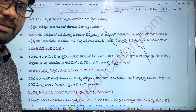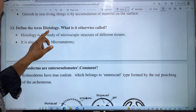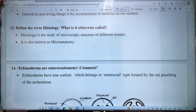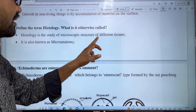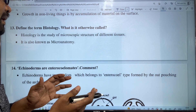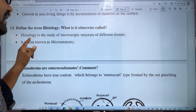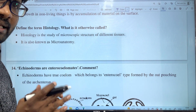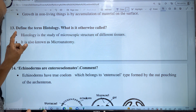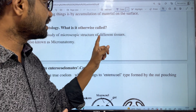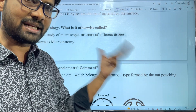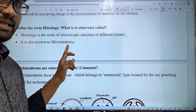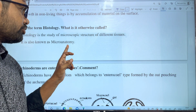Define the term histology. What is it otherwise called? Histology is the study of the microscopic structure of different tissues — the internal microscopic structure, arrangement of cells within tissues. Histology is also known as micro anatomy.